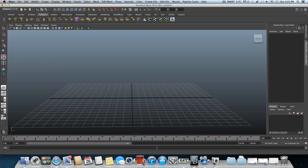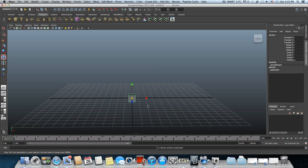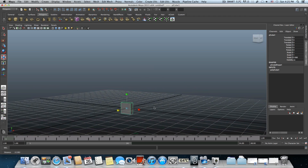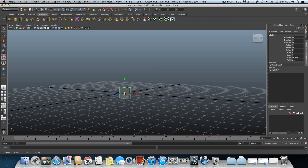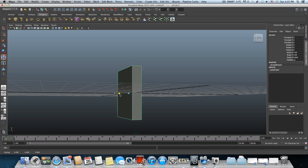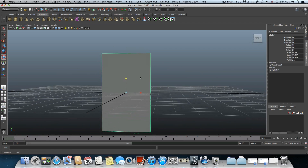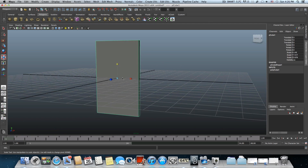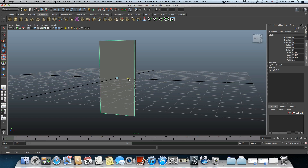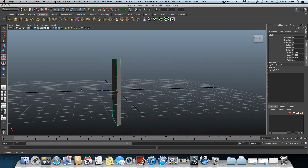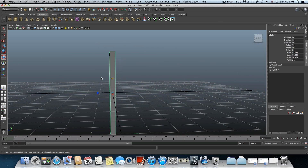Now let's start by creating a simple cube. I'm going to use the scale tool to make it bigger and thinner — something like this. Yeah, that looks great.